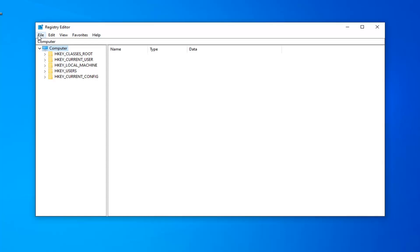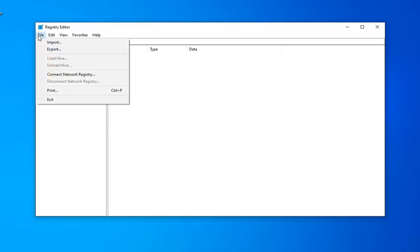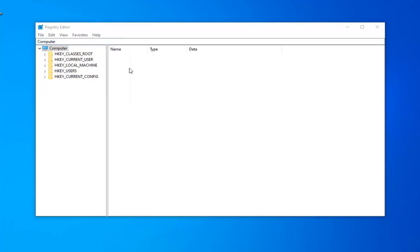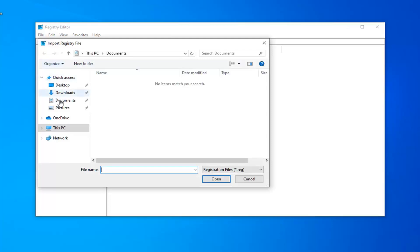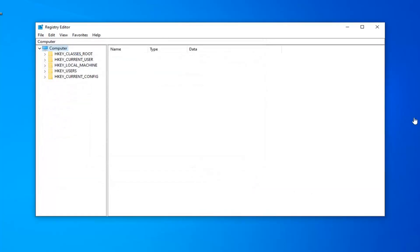And if you ever need to import it back in, very simple as well. Just left-click on the File tab and then left-click on Import, and just navigate over to the file wherever it may be on your computer.